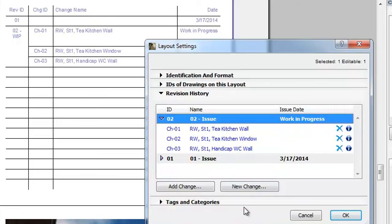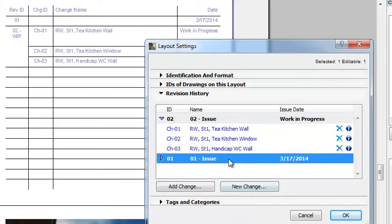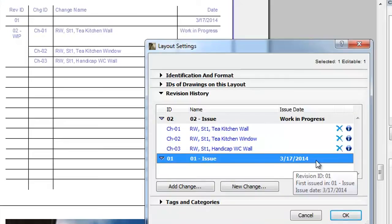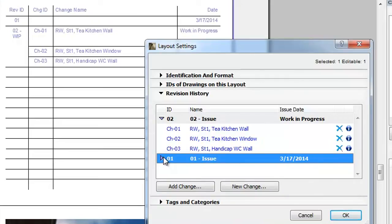Revision 1 of the given Layout was part of Issue 1, which has already been issued on the date shown in the Issue Date column. Since this was the first issue of the project, it contained no changes.